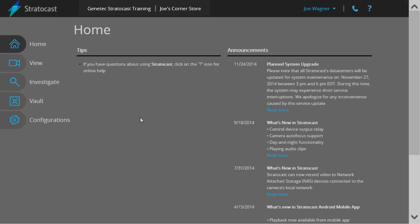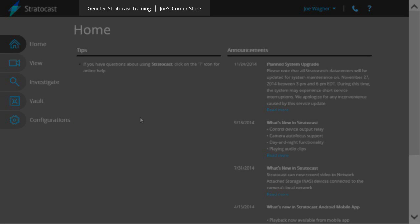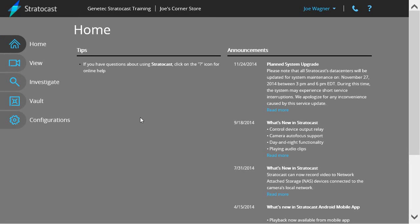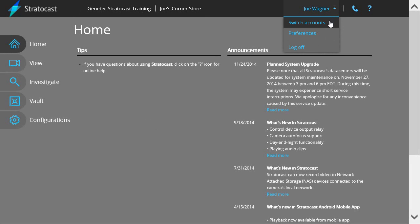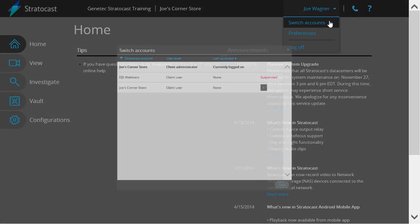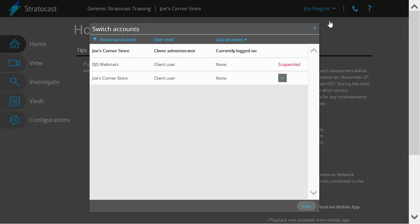To create a new client user, first make sure the correct account has been selected. If you're using a multi-account username to sign in to the client page, you can change accounts by clicking on your username in the taskbar and choose the Switch Accounts option. You will be able to choose a new account to sign in to from the pop-up window.